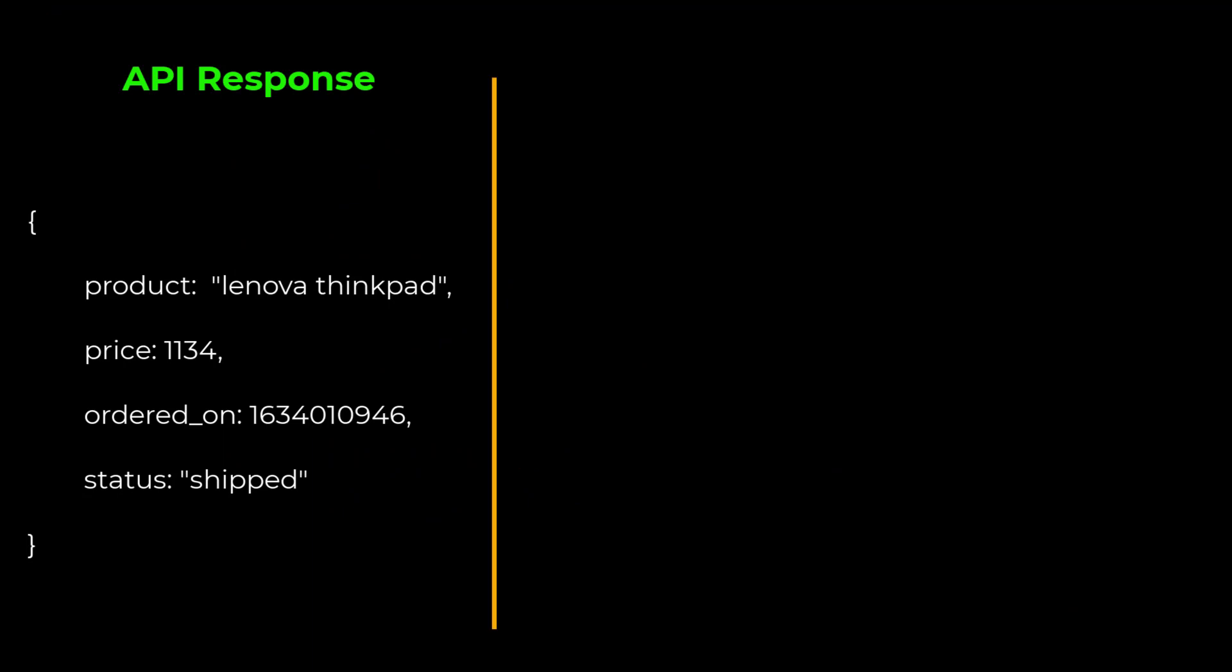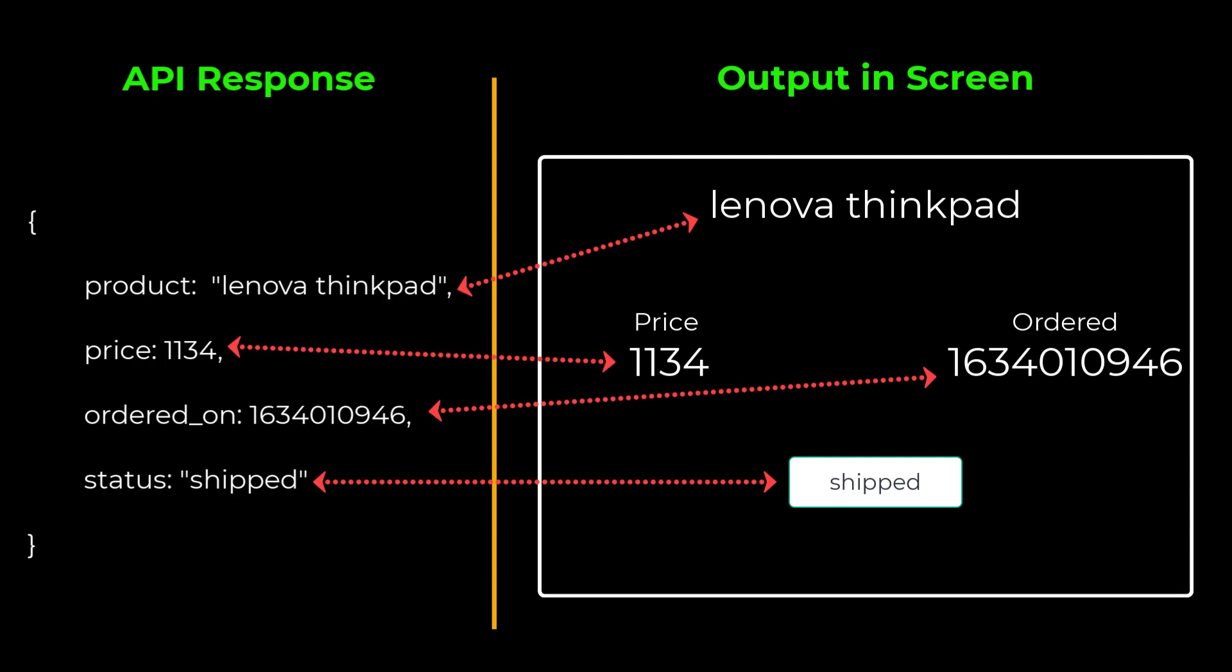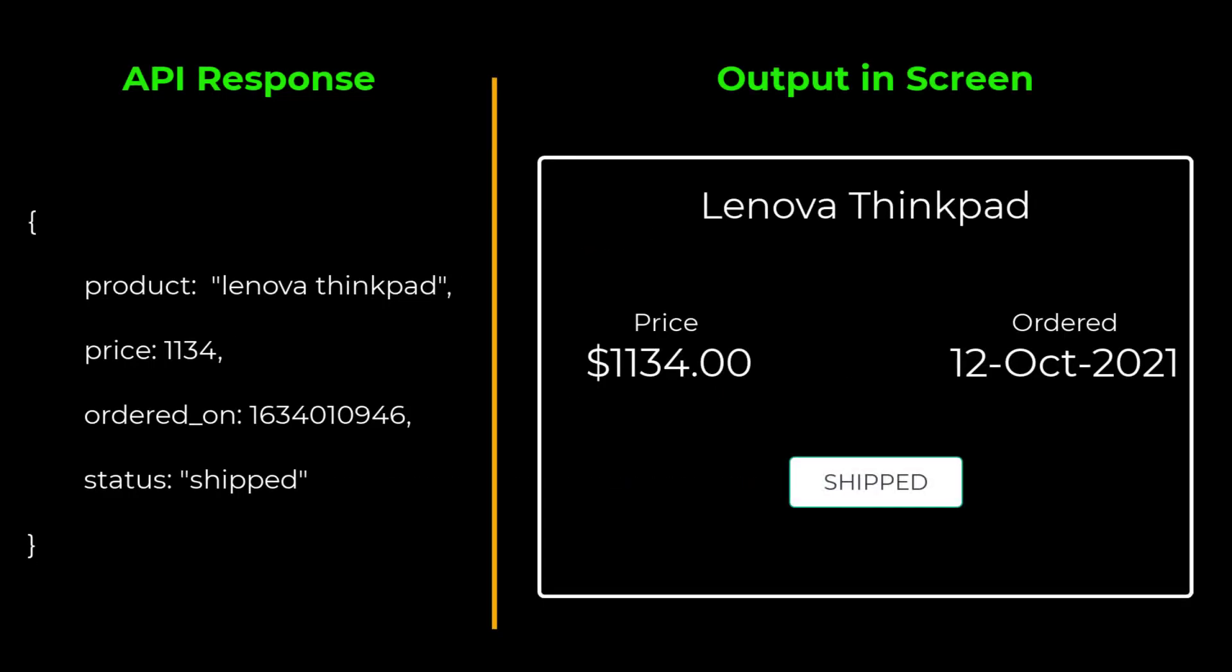We usually get response from server in JSON format and display that in the HTML using data binding. Sometimes we may need to transform the data to specific format before displaying it to the end users. One of the best examples is date format. Date may come from backend in a format like this.